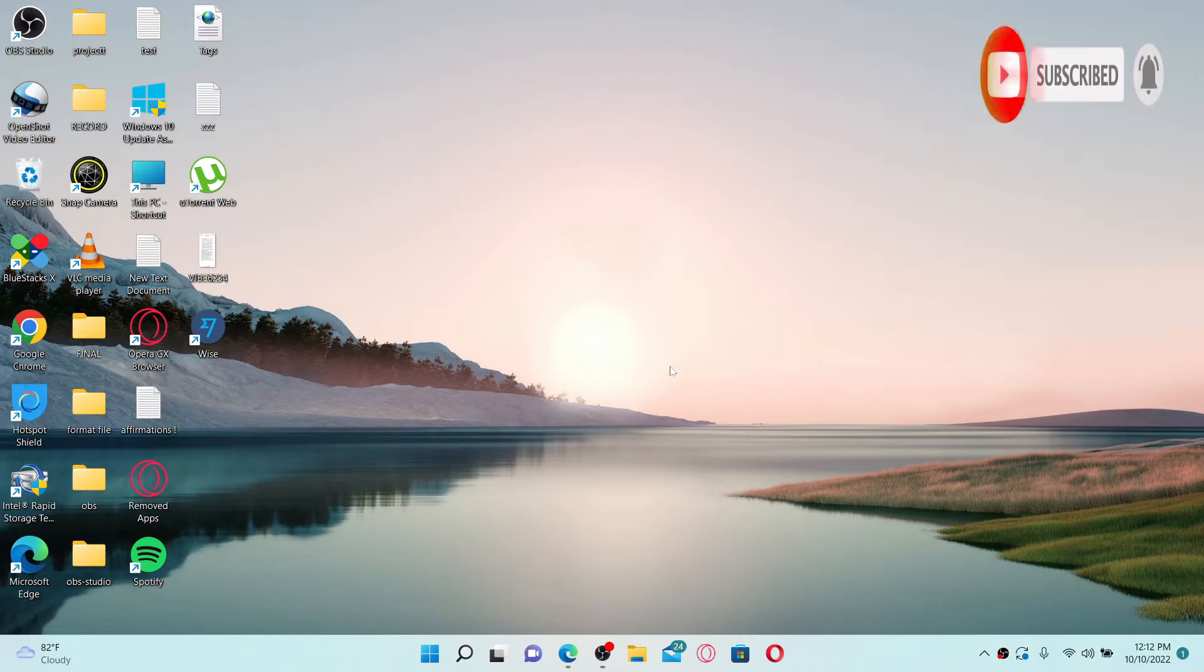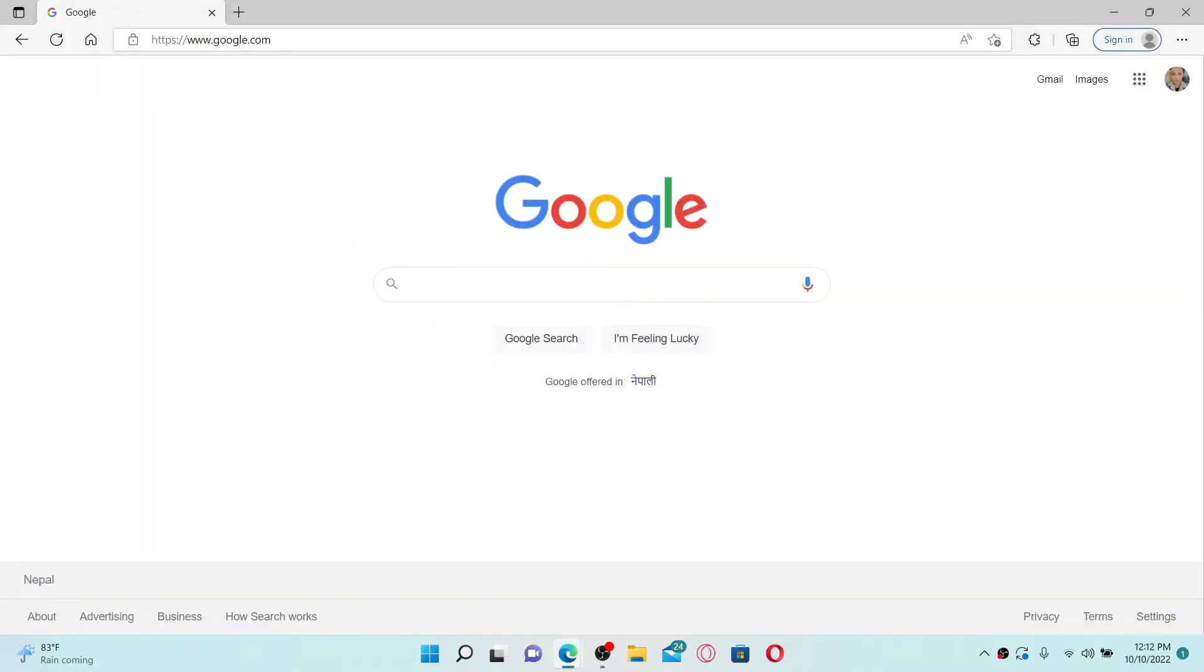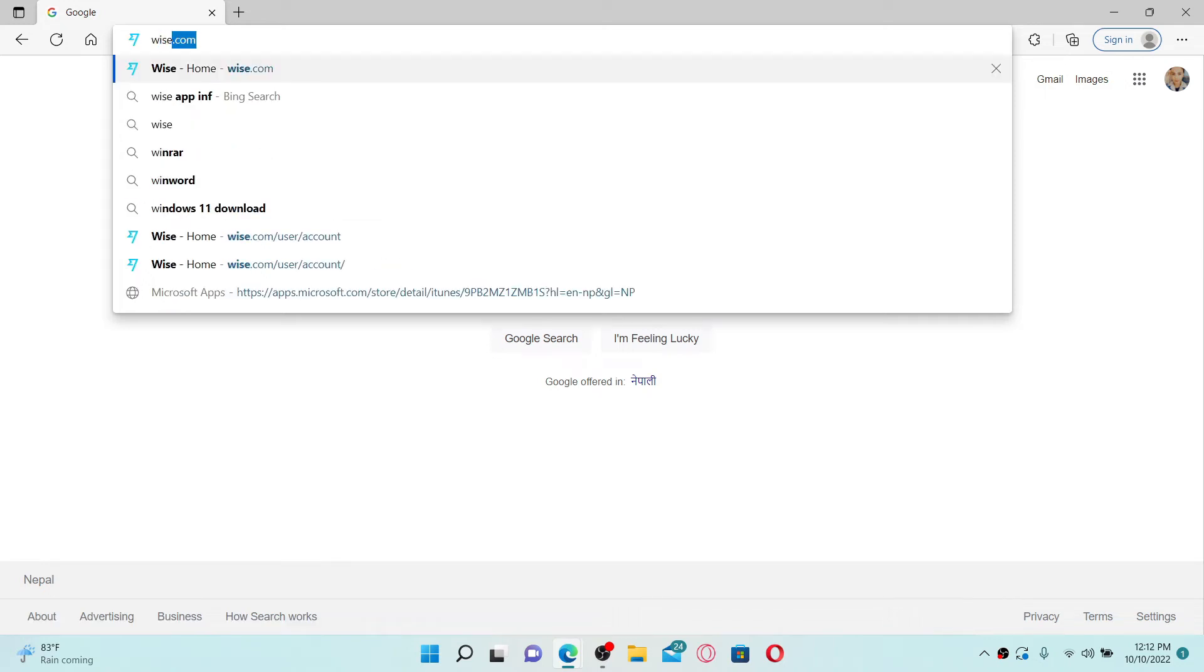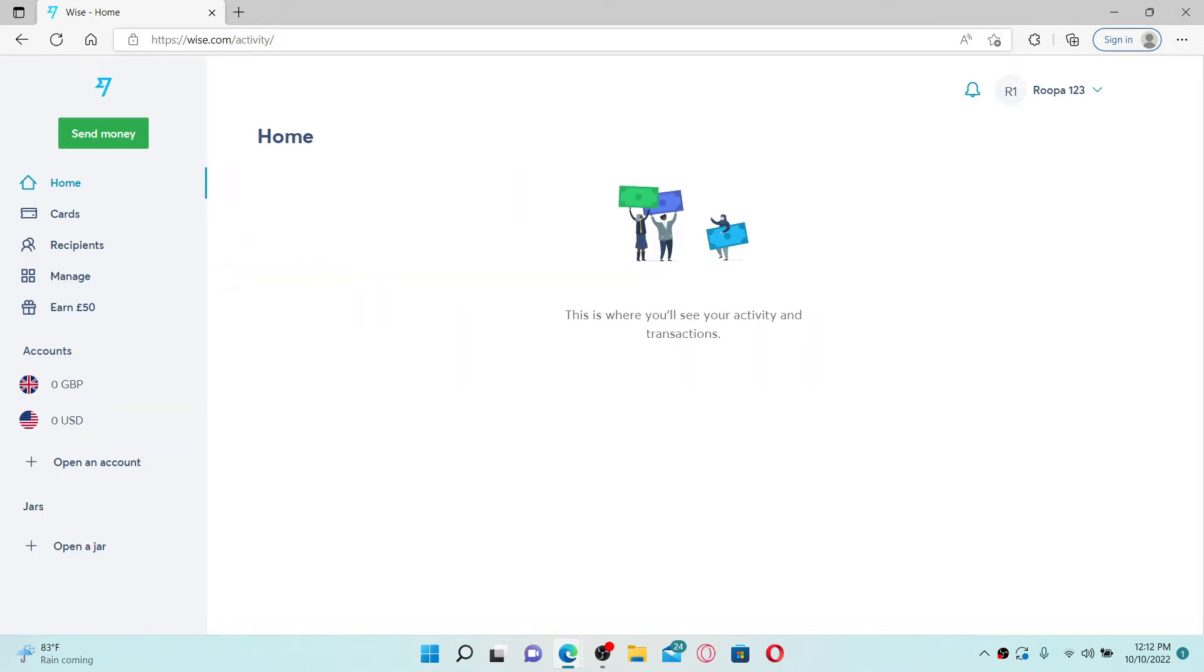Open up a web browser to get started. In the URL box popping up at the top, type in wise.com and press enter on your keyboard. Also make sure to log into your Wise.com account that you'd want to close or delete.